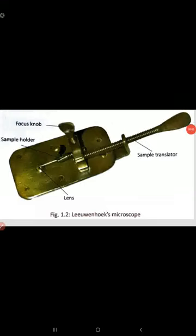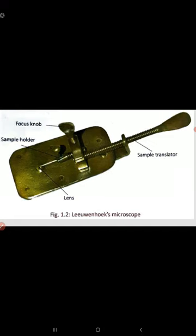This figure is Leeuwenhoek's Microscope. Antoni von Leeuwenhoek, a Dutch scientist, observed free-living cells in pond water under his improved simple light microscope for the first time in 1674. He called these cells small animalcules. Later in 1678,